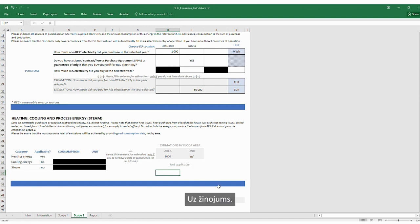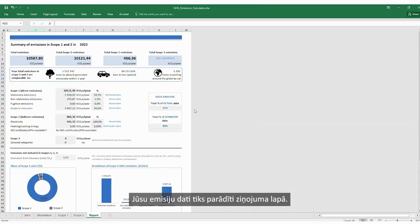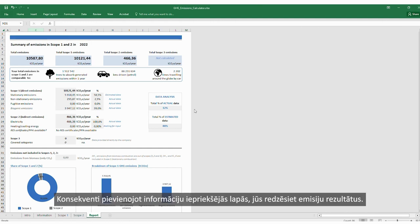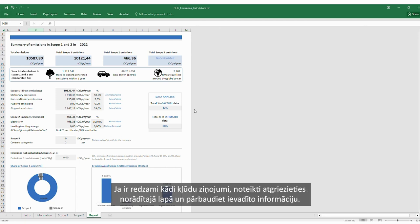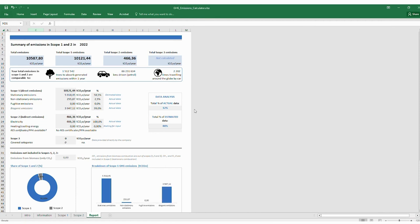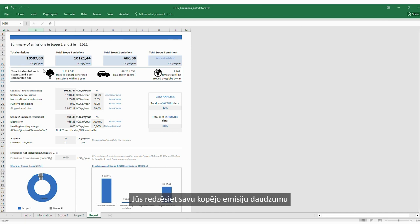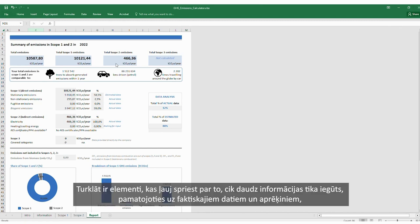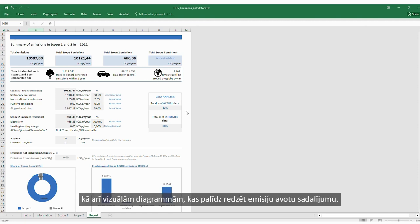And now we can move to the report. Your emissions data will be presented in the report sheet. By adding information consistently in the previous sheets, you will see the results of emissions. If any error messages are visible, be sure to go back to the indicated sheet and check the information input. You will see the amount of total emissions and the division between Scope 1 and 2. Additionally, there are elements that allow you to judge how much information was based on actual data versus estimates, and visual charts to help you see the breakdown of emission sources.